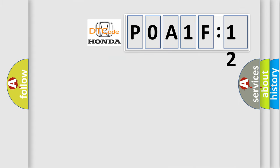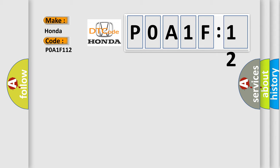So, what does the diagnostic trouble code P0A1F:12 interpret specifically for Honda car manufacturers? The basic definition is: ABS master cut solenoid.